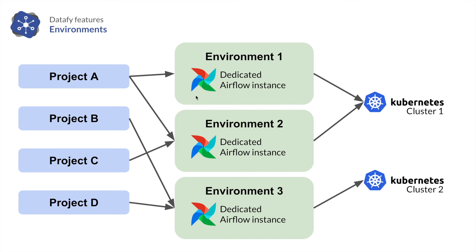And an environment corresponds to a dedicated Airflow instance, to which you can deploy your project. So one project can be deployed to one or several environments. Each environment will run its own Airflow completely independent from the other environments.